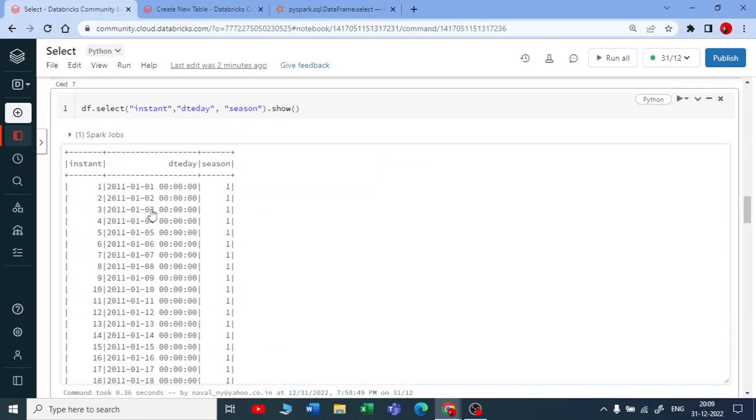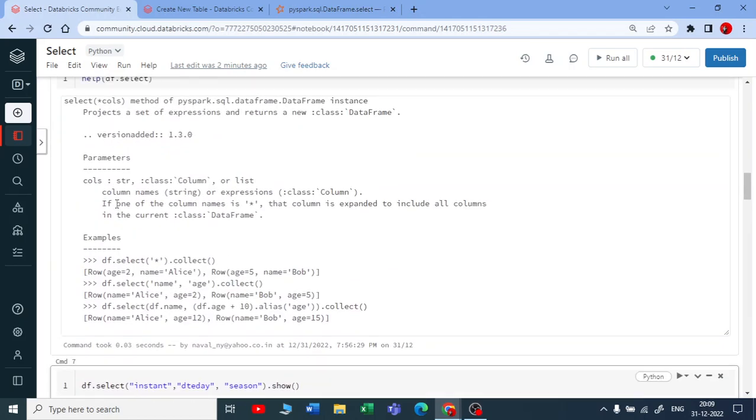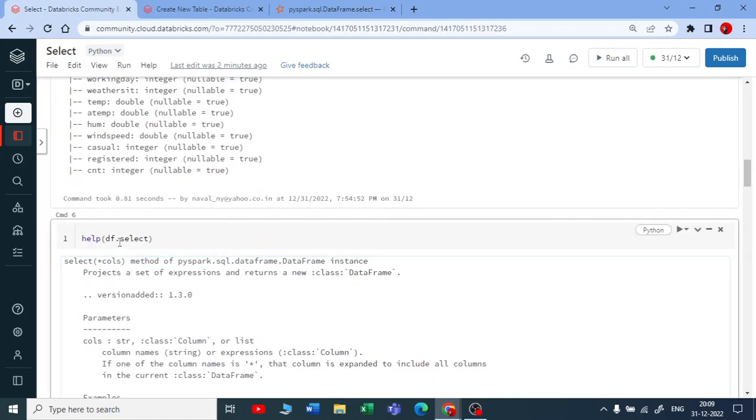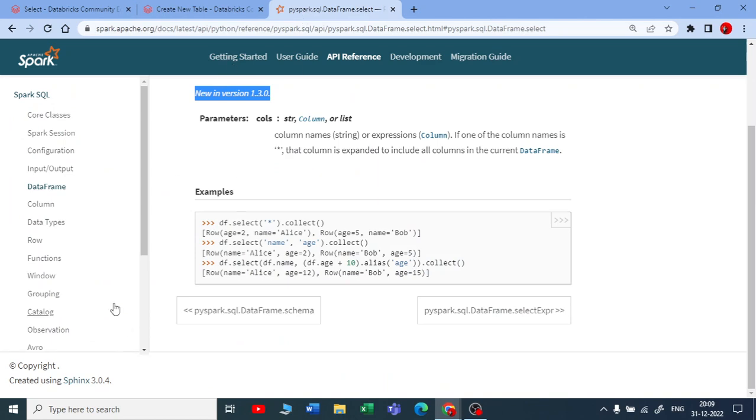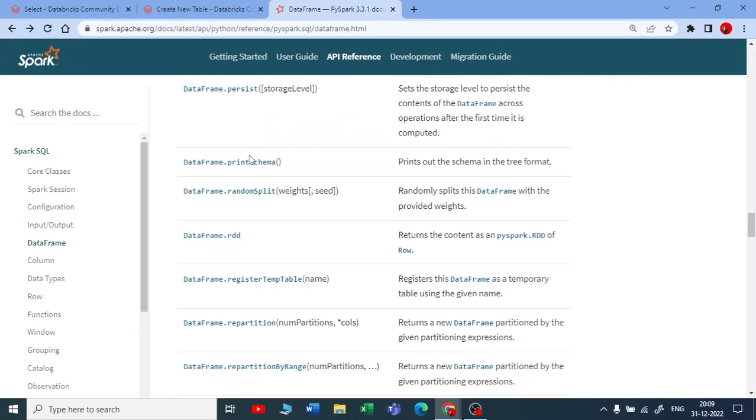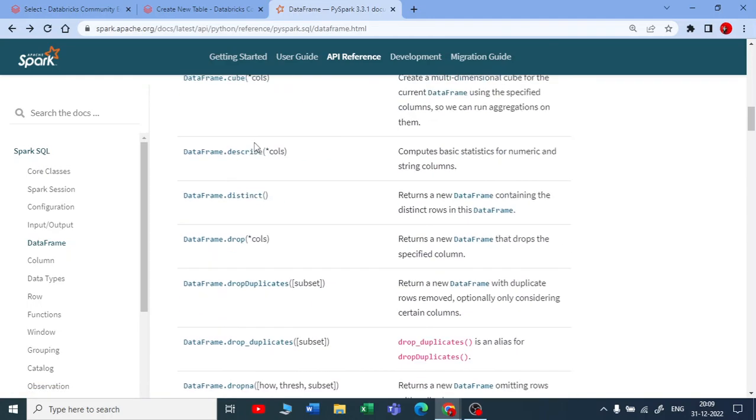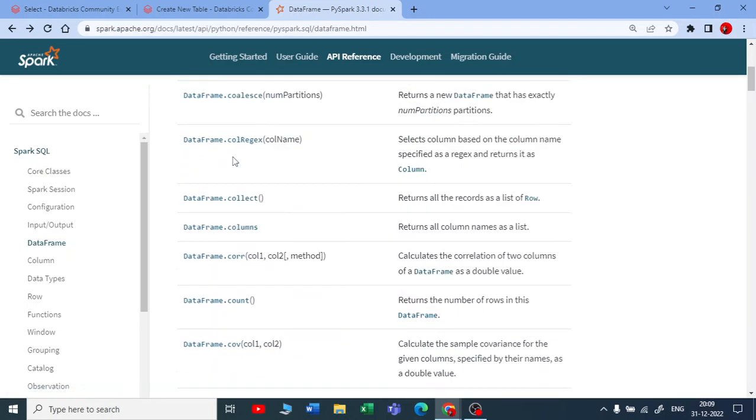When you run help on select, like DataFrame.select, you get the same documentation. We're using almost all of these data frame functions, most of them.